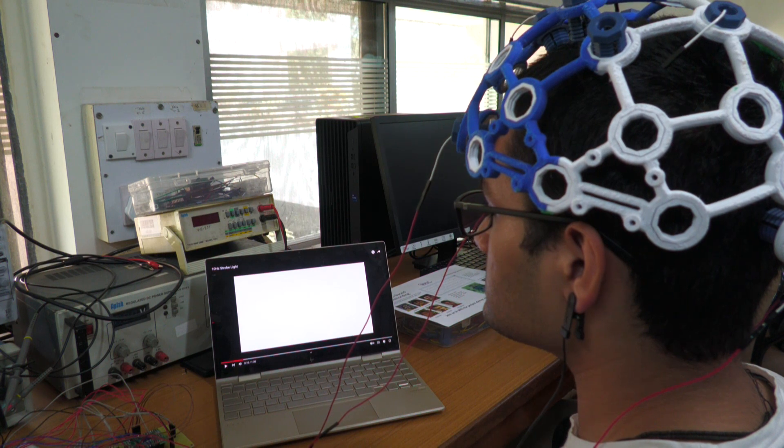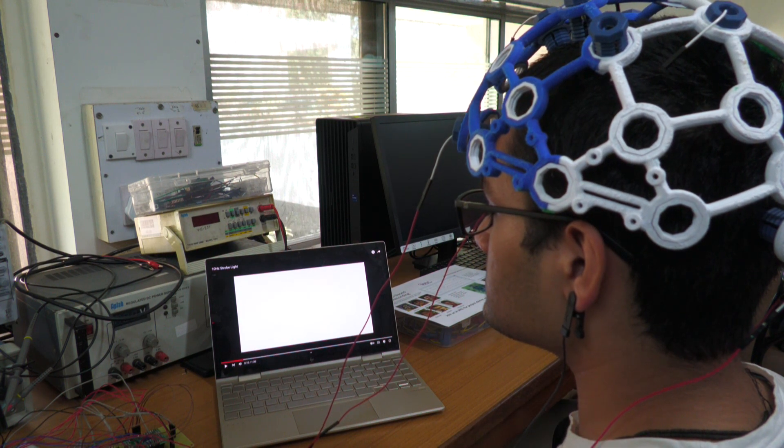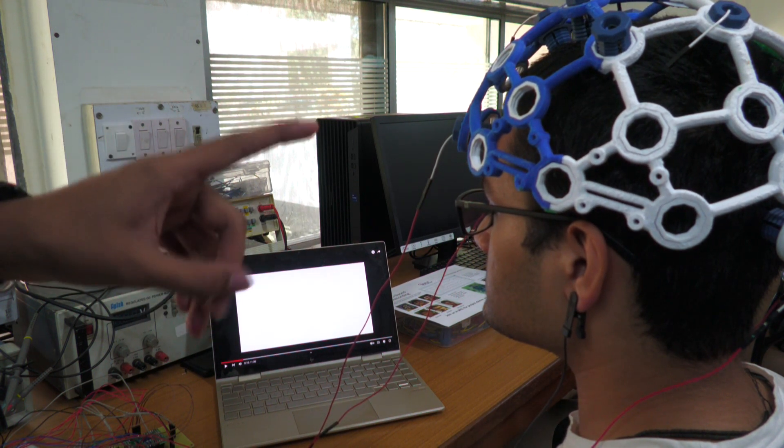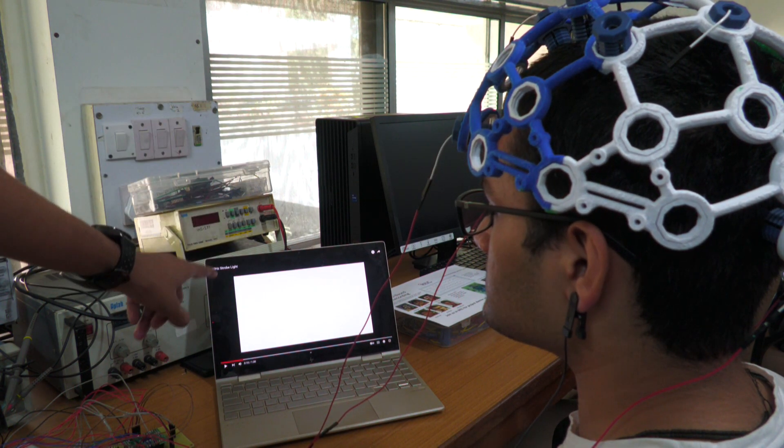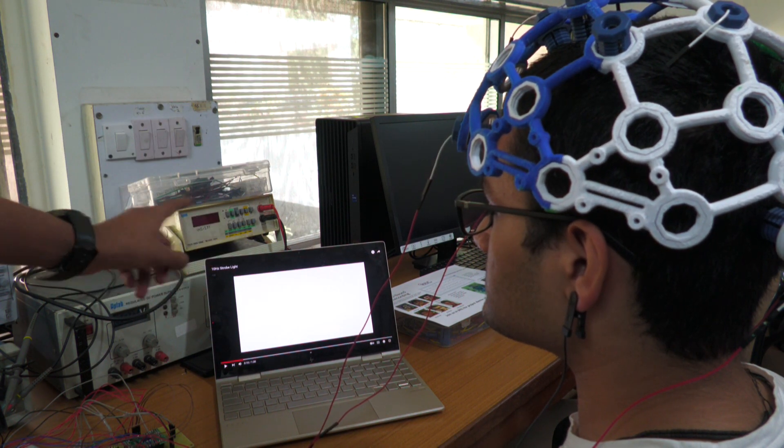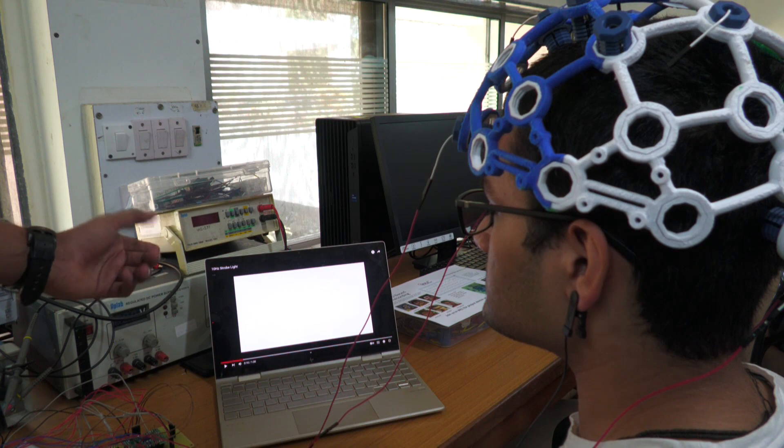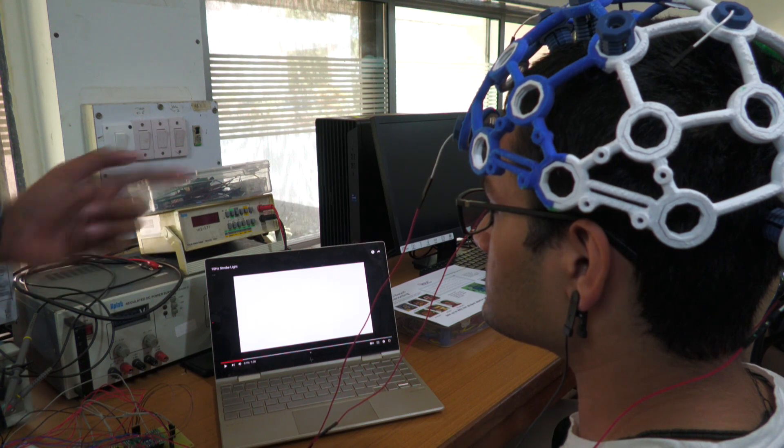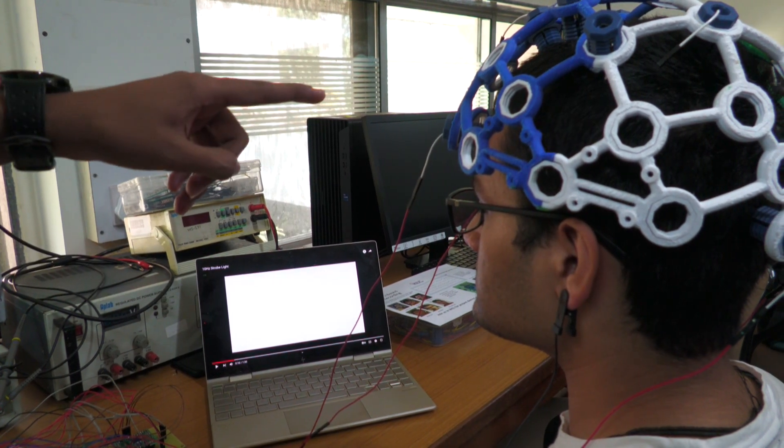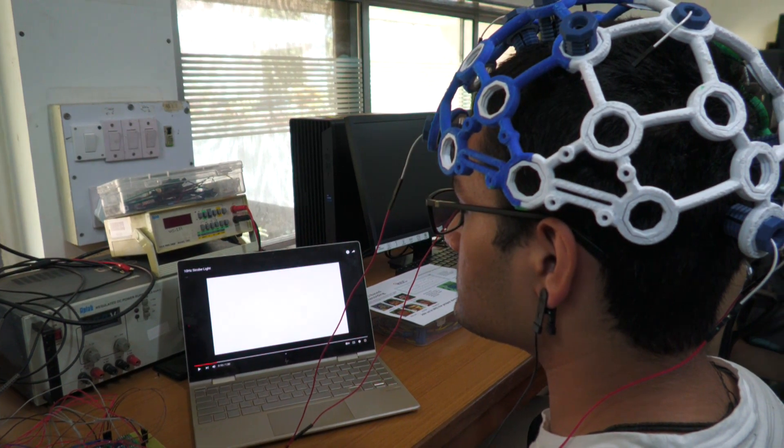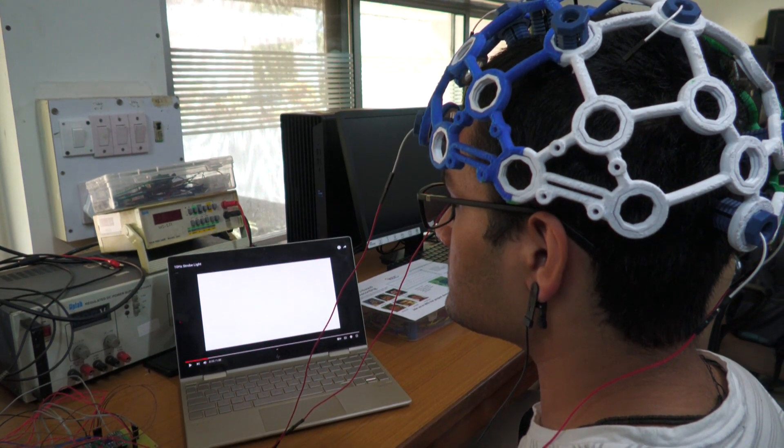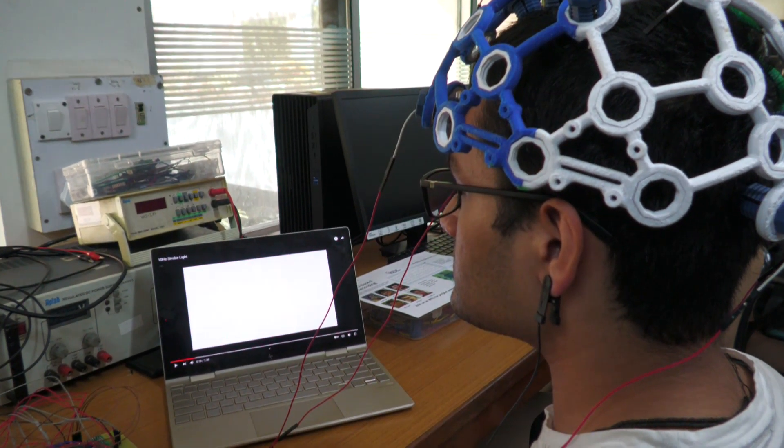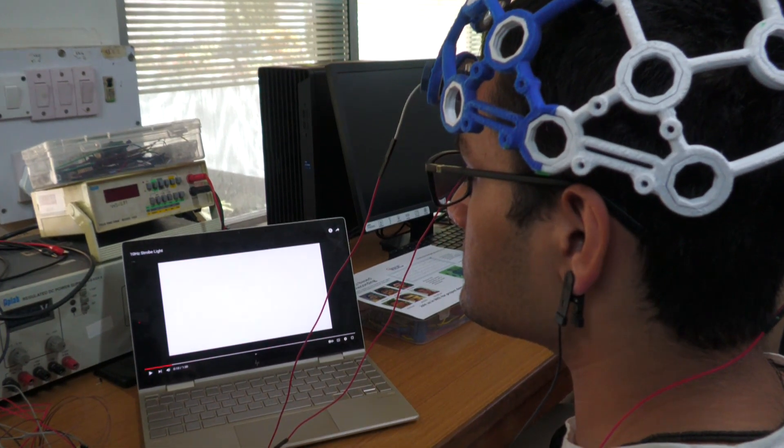So now we will be performing an experiment where the subject is exposed to strobe lights that operate at a frequency of 10 Hz. We will then acquire the signals from the electrodes and plot it using a software called EEGLAB which is meant for EEG purposes.